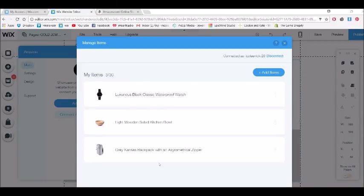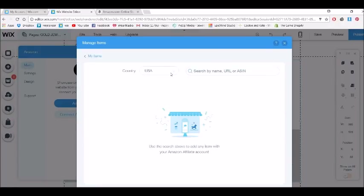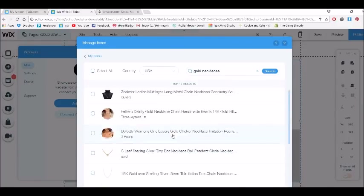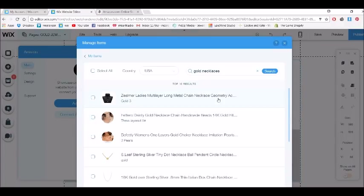I've just connected my account and we've got three sample items in here. Let's go and add items. You can do a search and just type 'gold necklaces,' but you can't really see the quantities available or the prices. You really want to be figuring out your target price point and whether the products you're choosing will have enough stock, so you're not adding products to your website that are going to be out of stock.